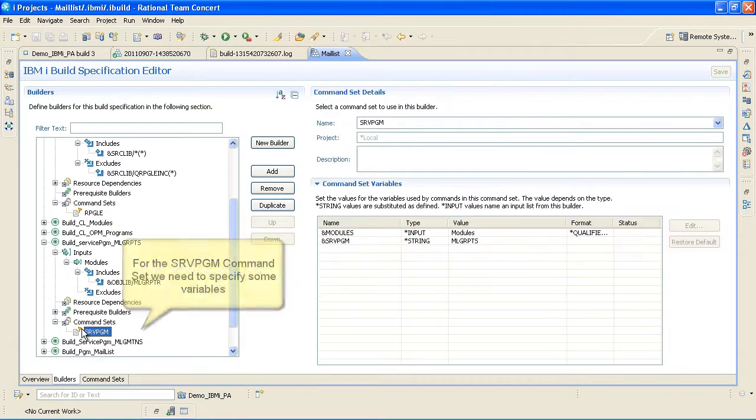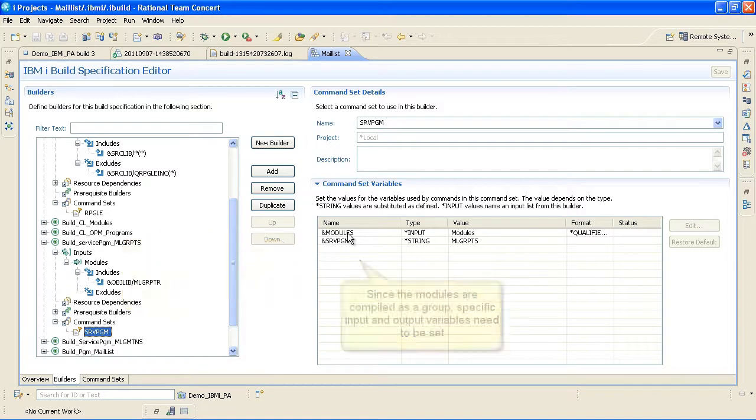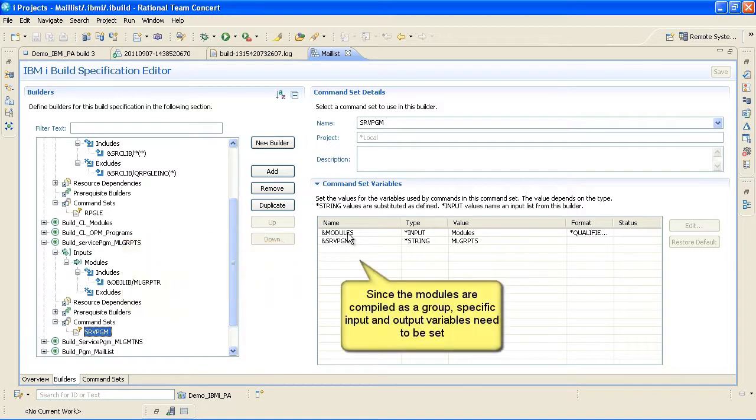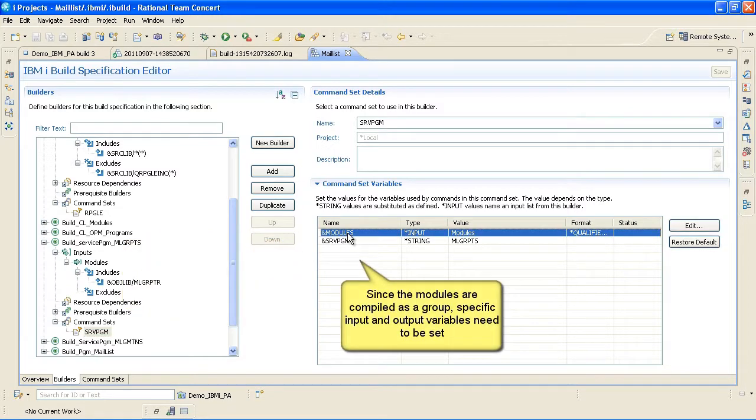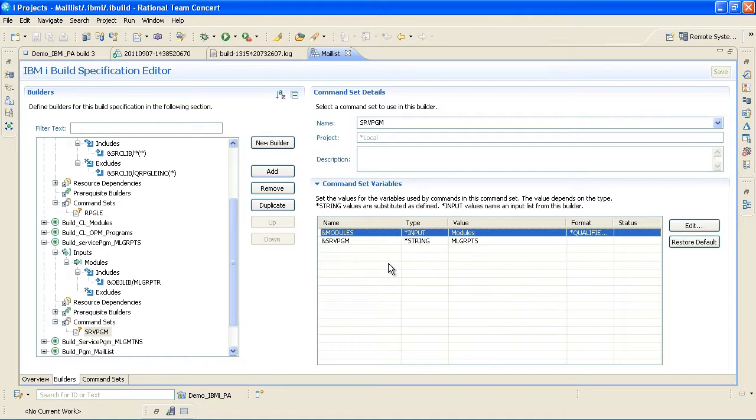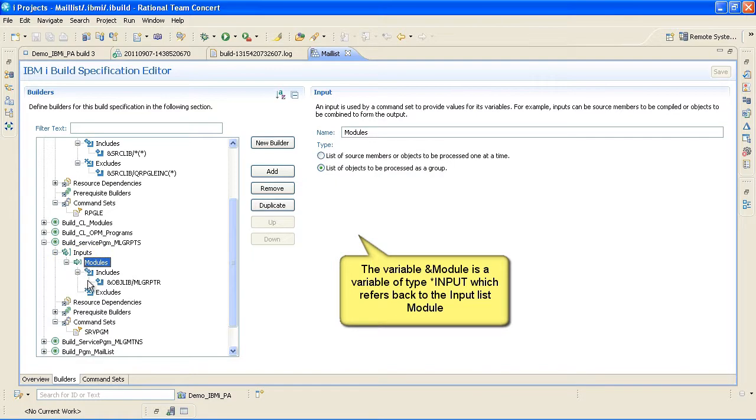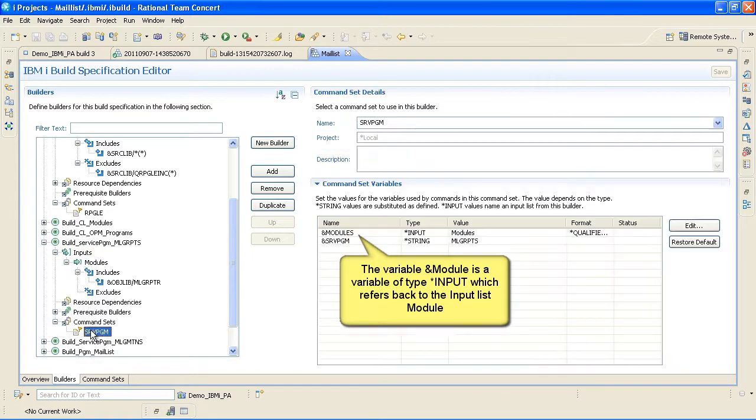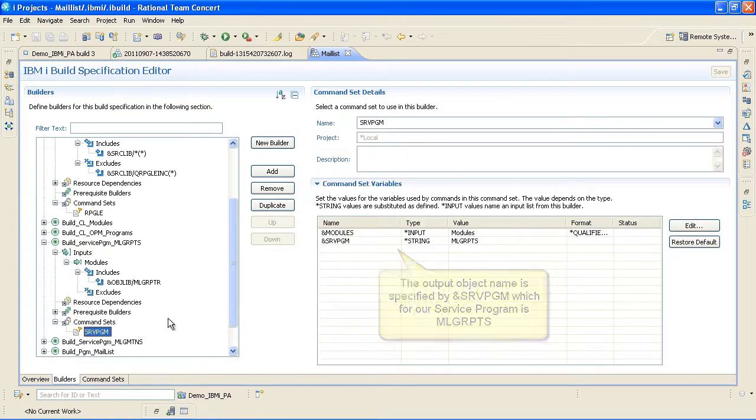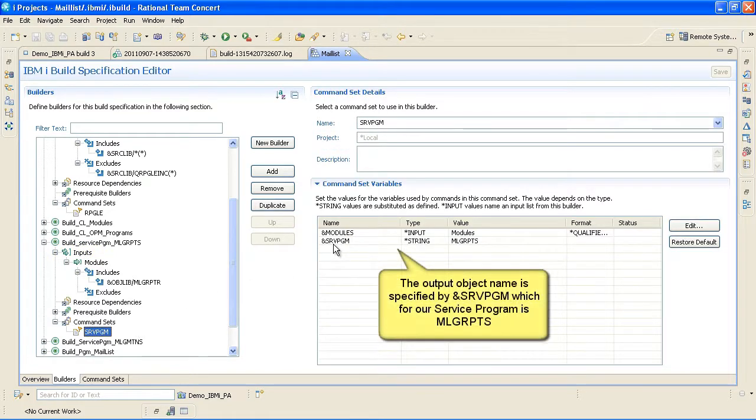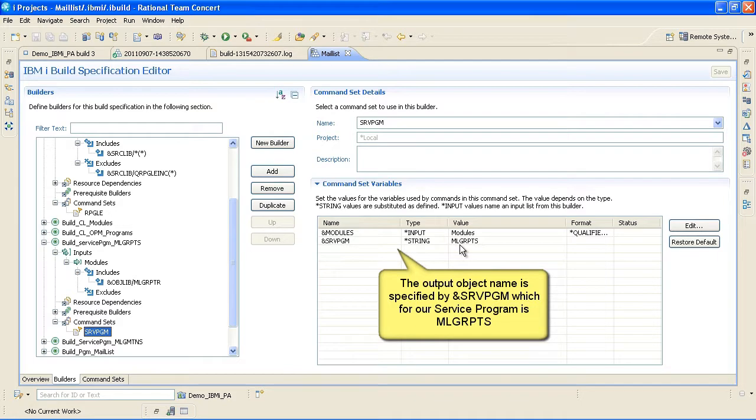For the SRV PGM command set, we need to specify some variables. Since the modules are compiled as a group, specific input and output variables need to be set. The variable ampersand module is a variable of type input which refers back to the input list module. The output object name is specified by ampersand SRV PGM which for our service program is MLG RPTS.